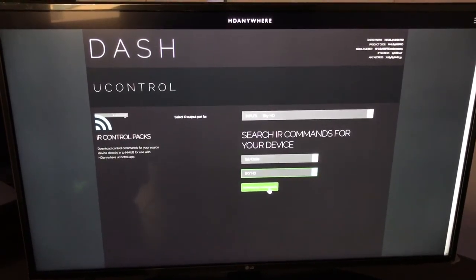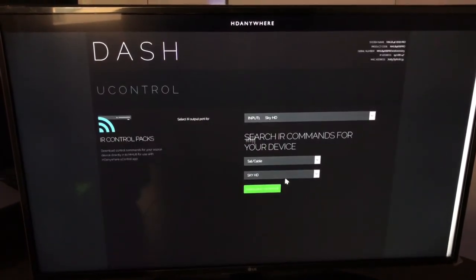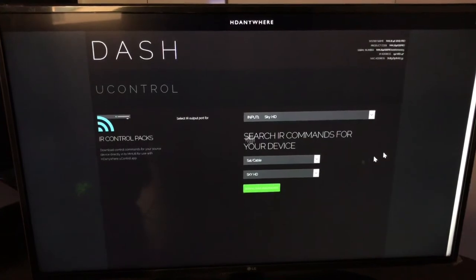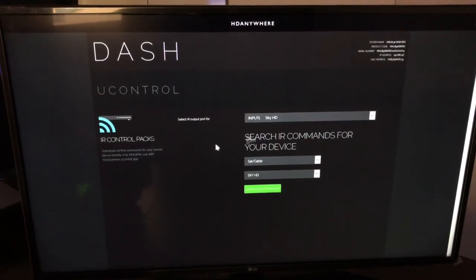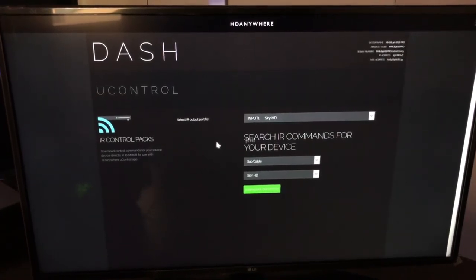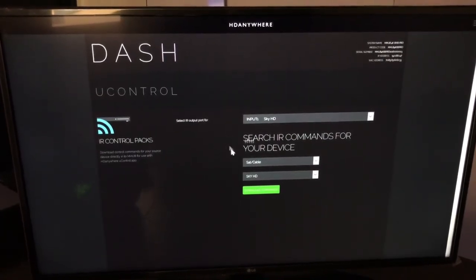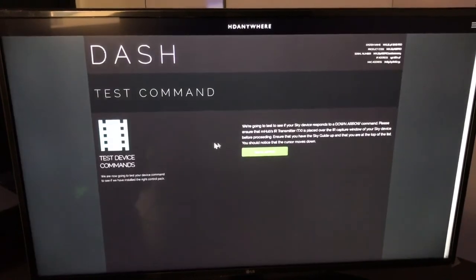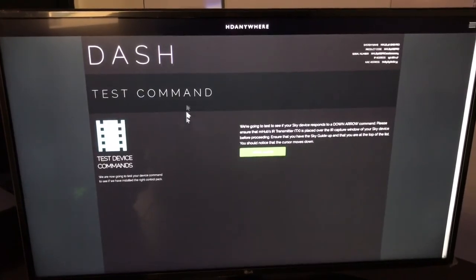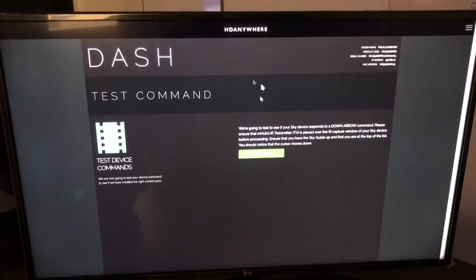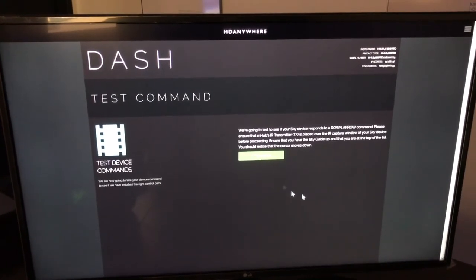And we're going to click download commands. That's now connecting with the cloud. And it's picking the most appropriate pack for me to test. Now it's asking me to test the command.